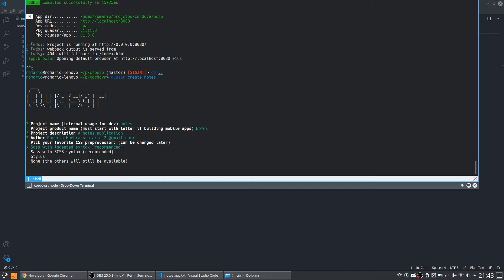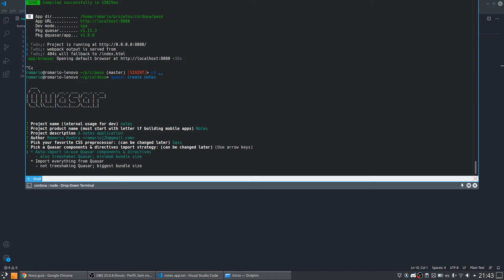So let's continue. It is now asking to pick a Quasar components and directives import strategy. This is asking what I want to import from Quasar, because Quasar has a lot of components. You can import every Quasar component into your project, but this will make our project bigger. There is another option — auto import — that will import just the components and directives we are actually using, so this will generate a smaller project. I think this is the best option, so let's choose it.